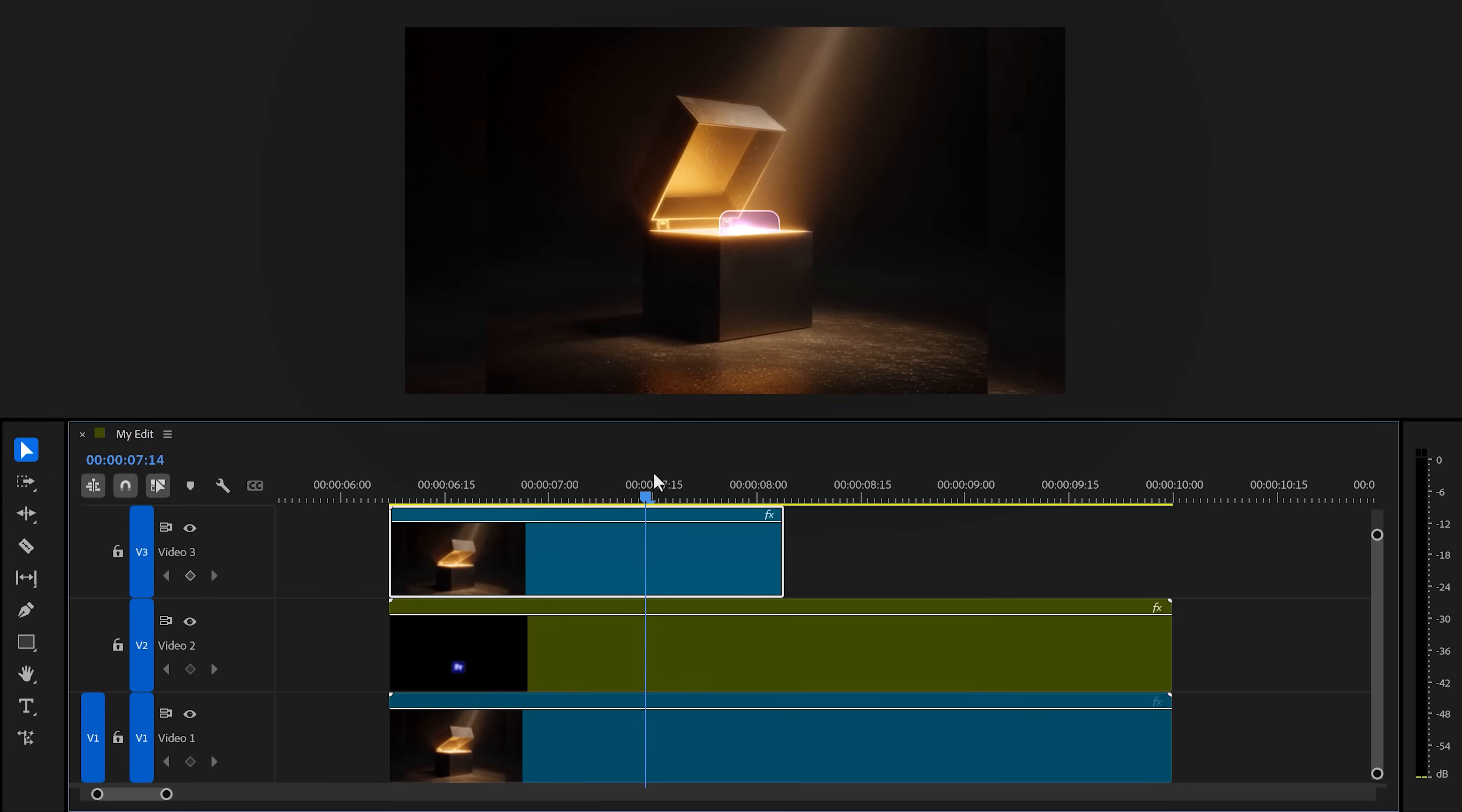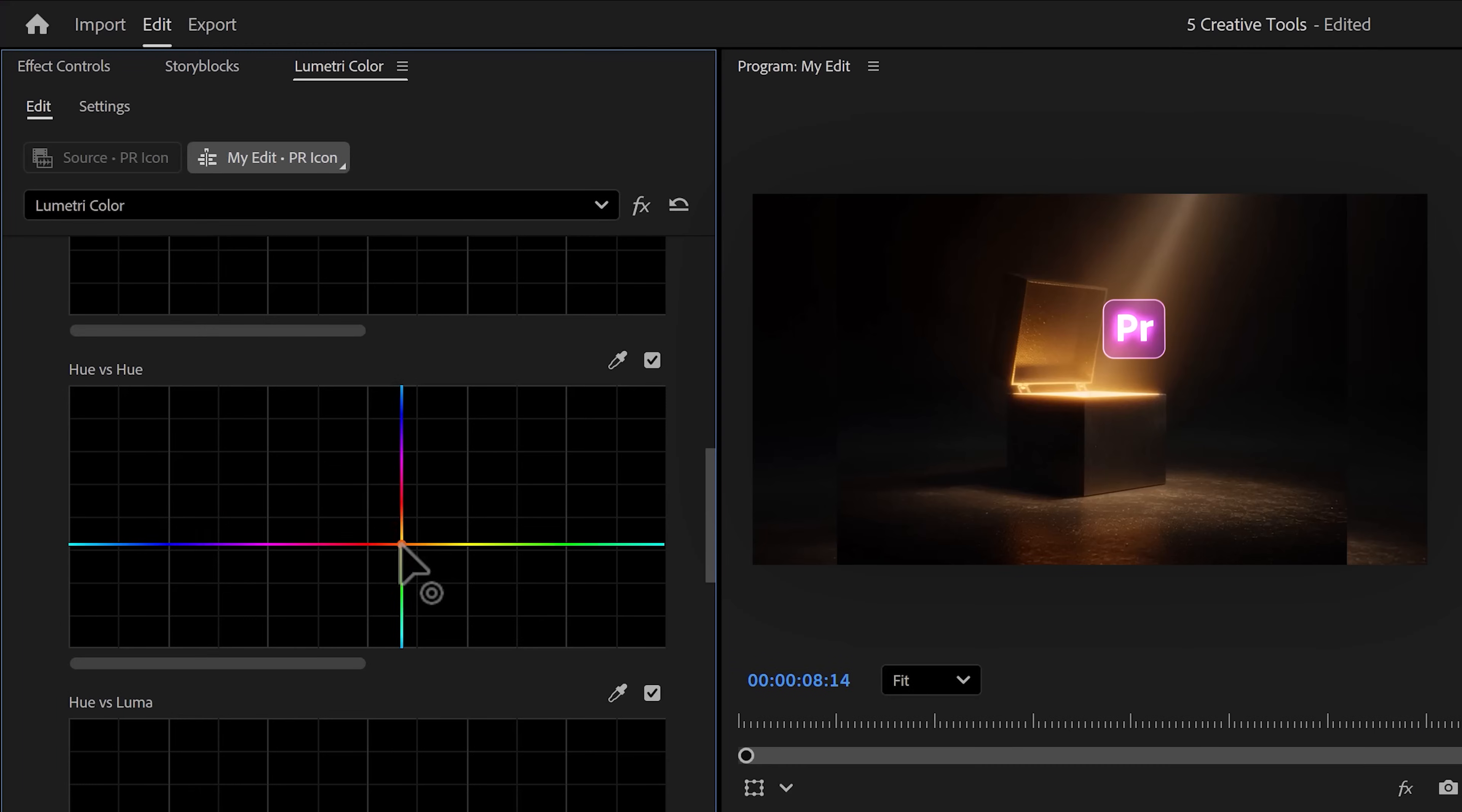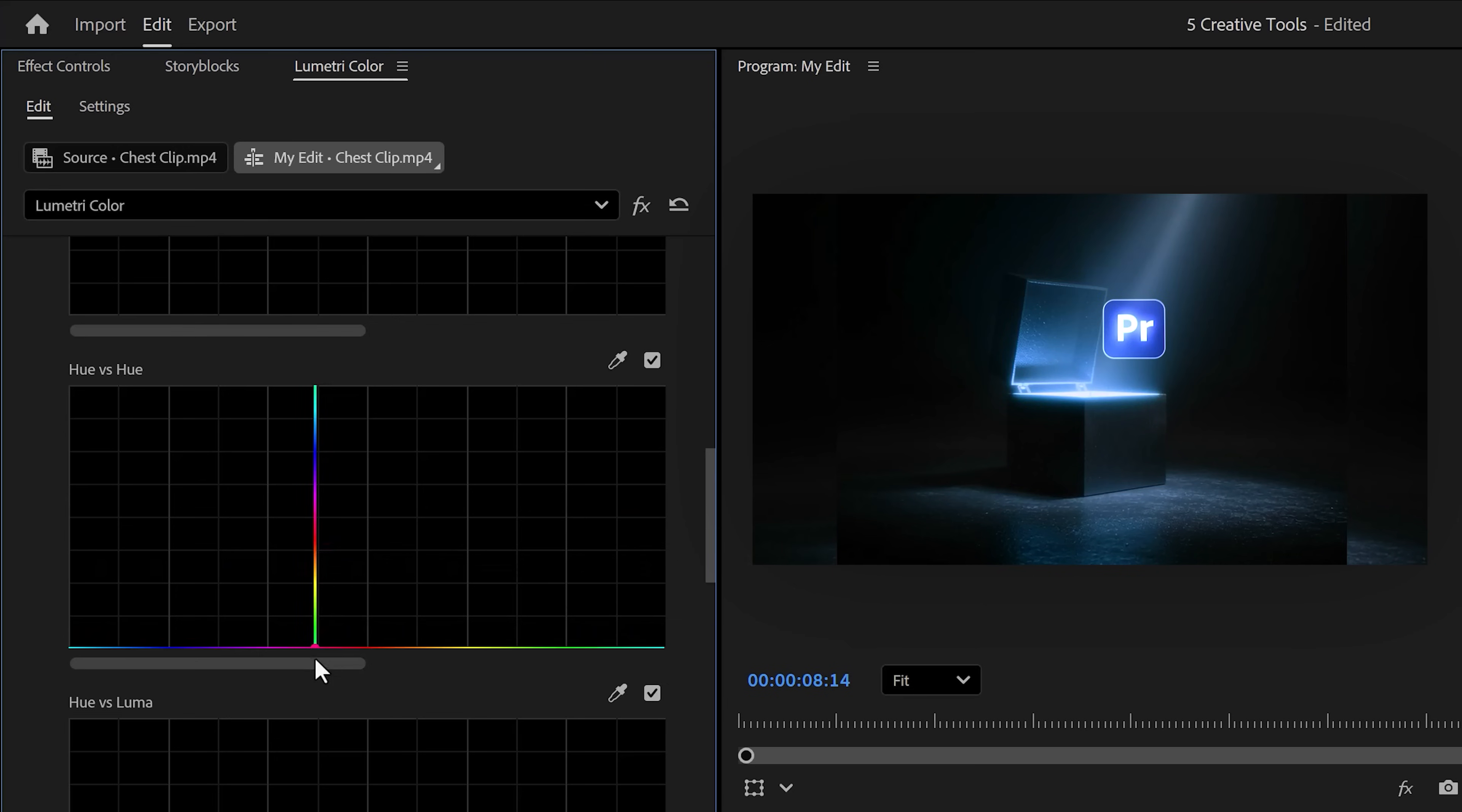There you go. That looks awesome. Now, if you want, you can adjust the hue of your logo to fit your video. Or you can actually do the same thing to your clip to fit your logo. Whatever you want. I like the blue one.